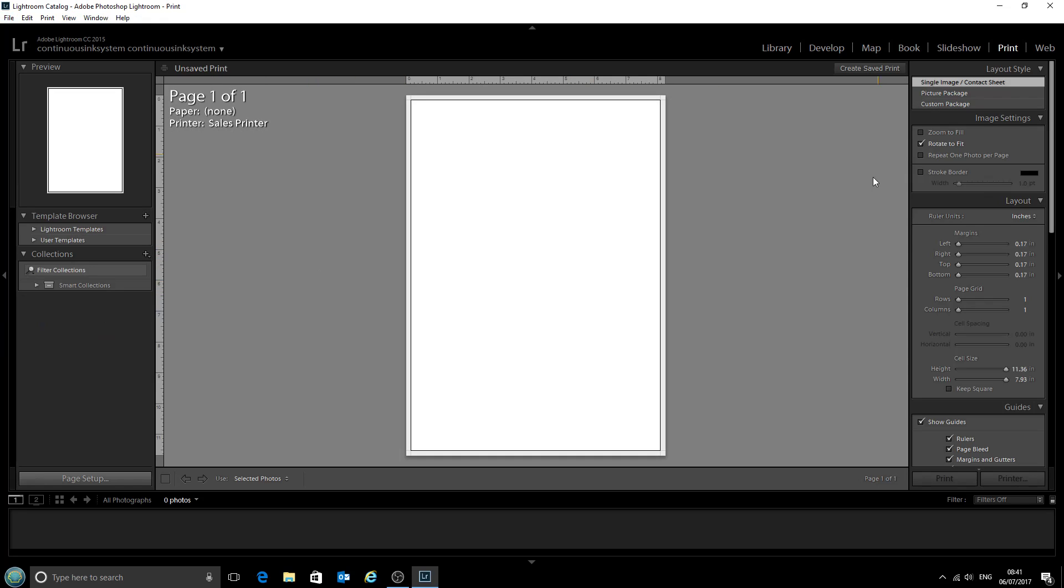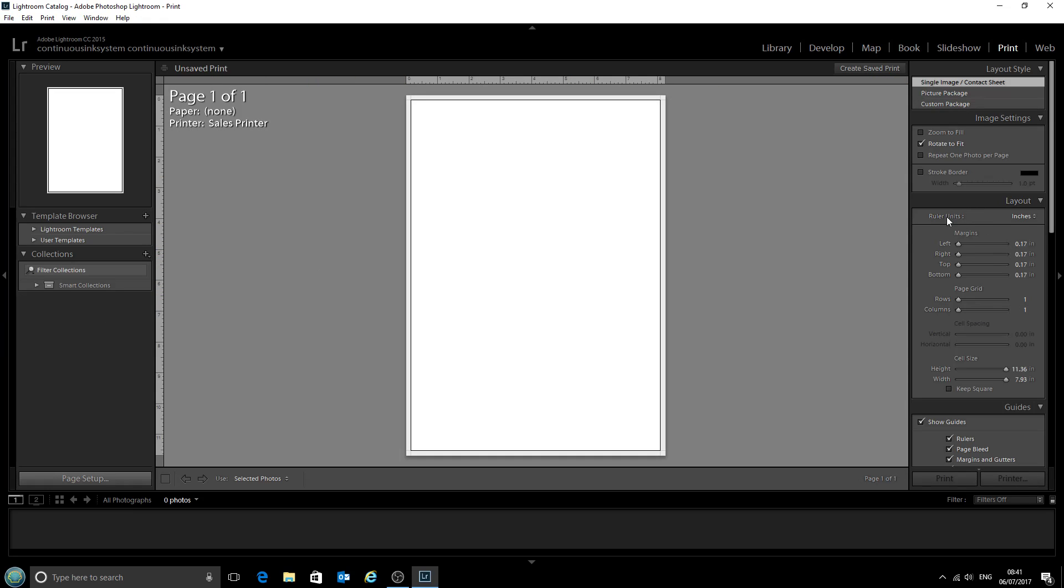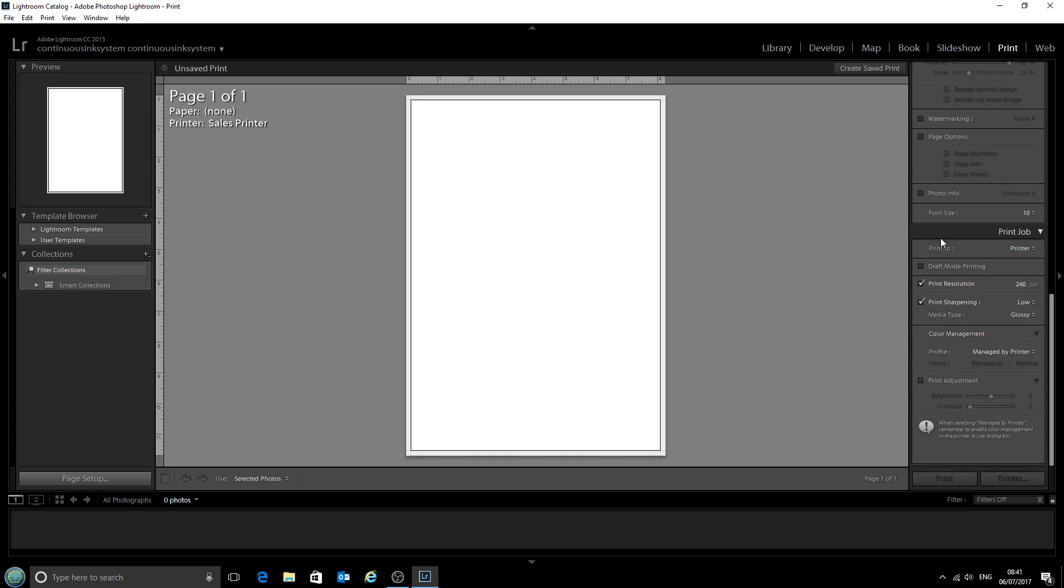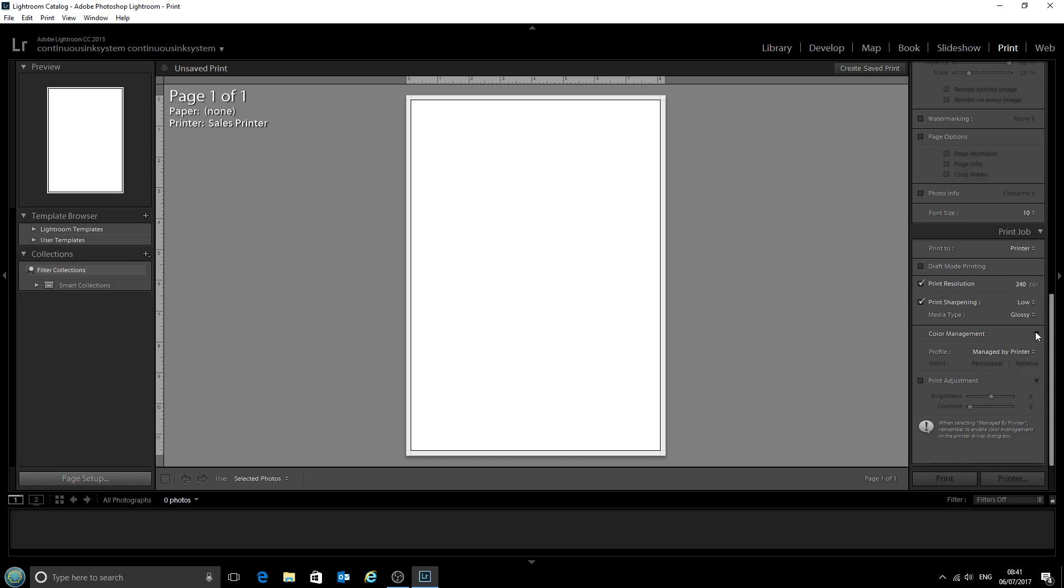Now on the right here we can see all of the options that we have, and if we scroll down we have this Color Management box right here.